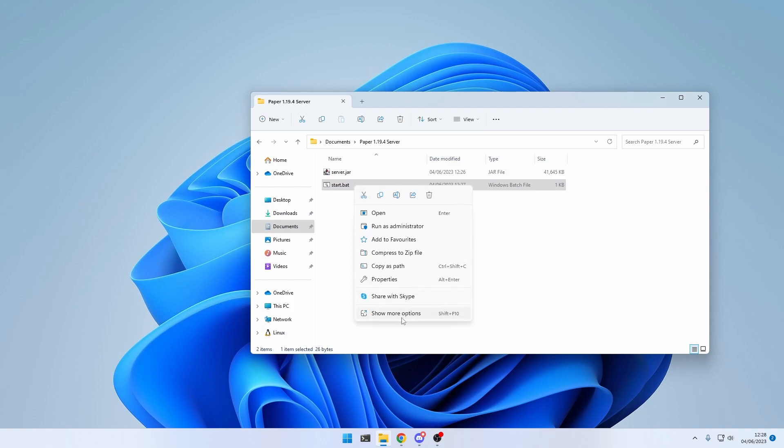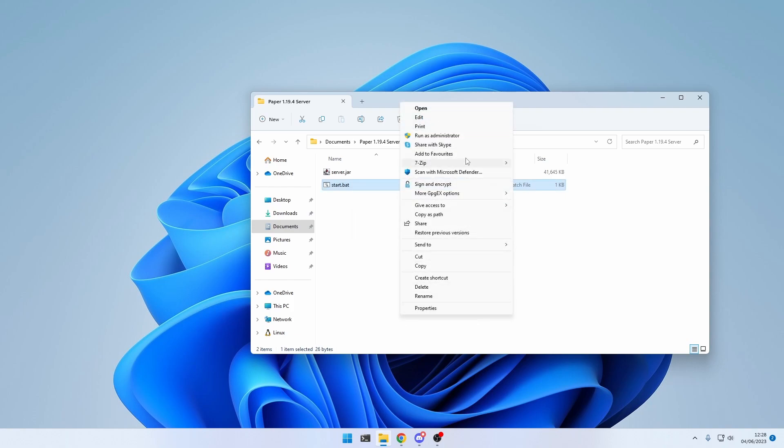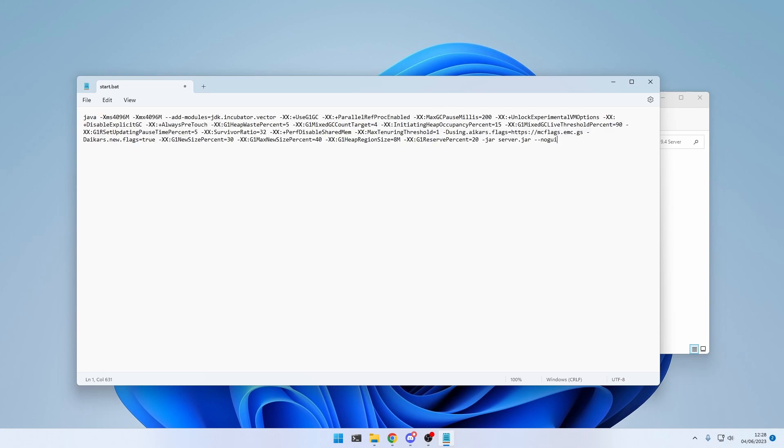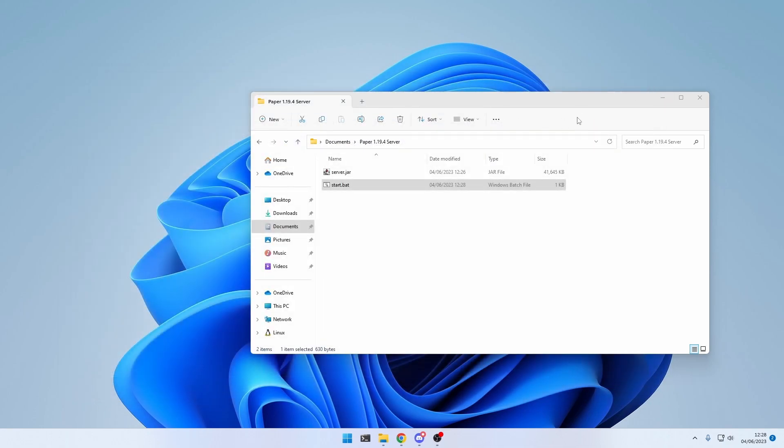Right-click, show more options, edit, and delete everything, and paste the copied code.